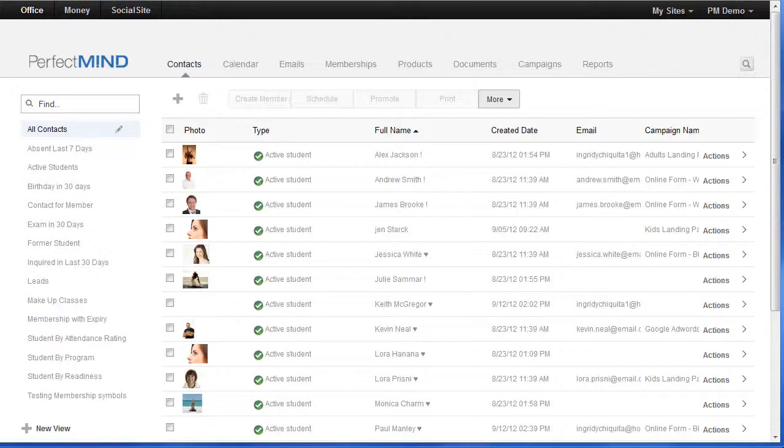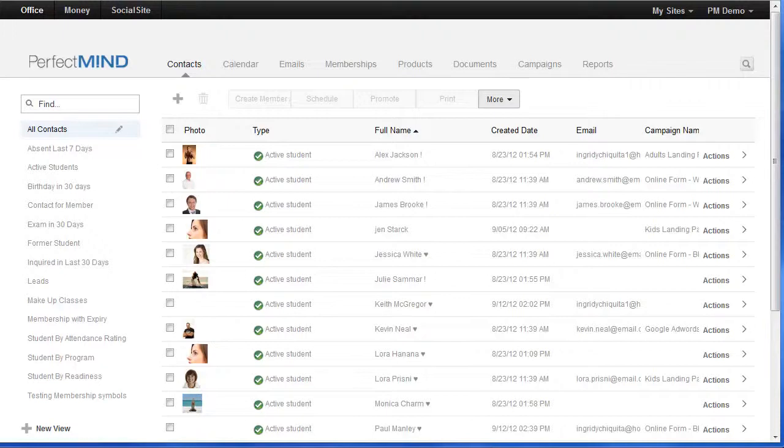We generally say about twice per week. A B student is somebody who doesn't attend as regularly but they come say once per week. Now a C student is anybody that comes less than once per week.